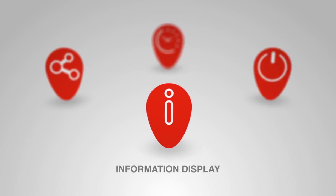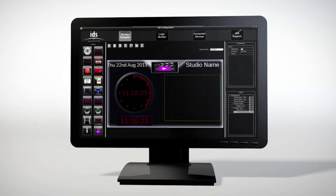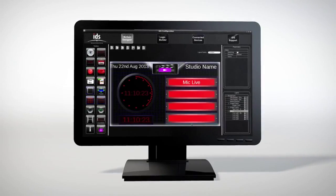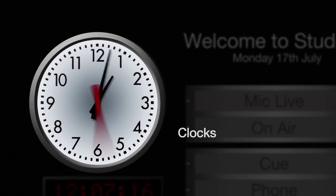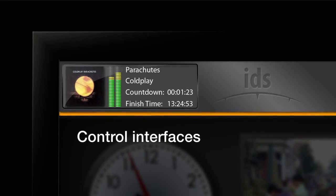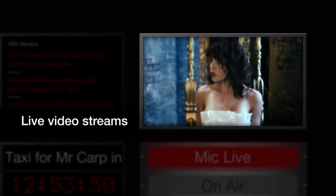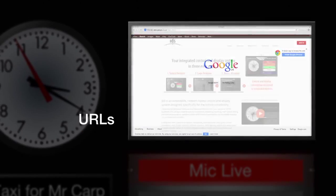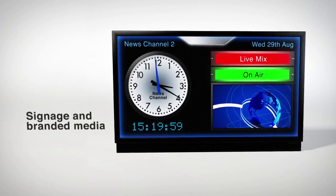IDS delivers dynamic information based on your own screen designs to any connected display device, including scrolling text, clocks, cue lamps, control interfaces, live video streams, alerts and warnings, URLs, RSS feeds and signage and branded media.